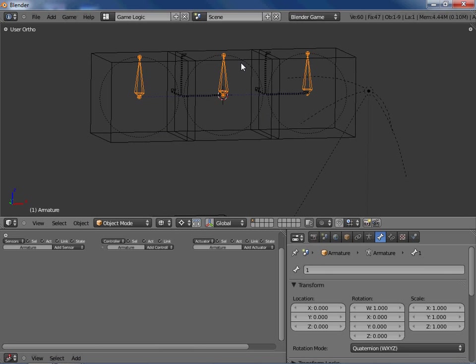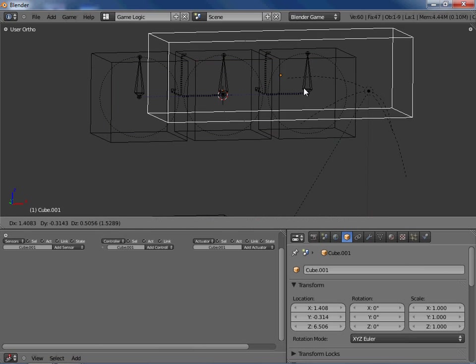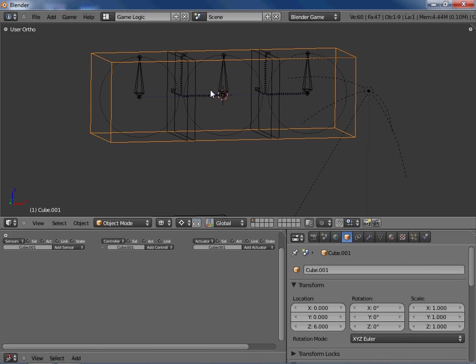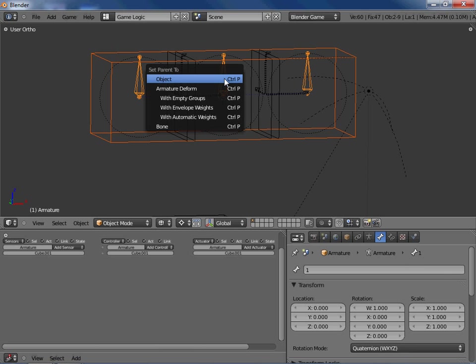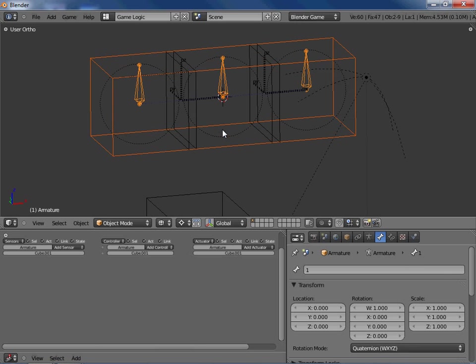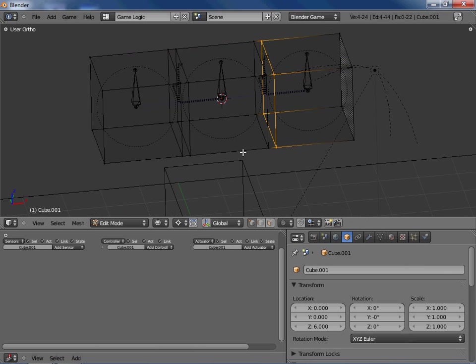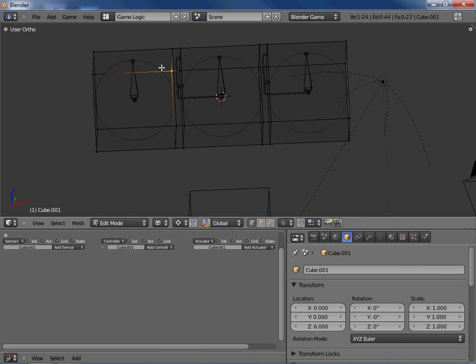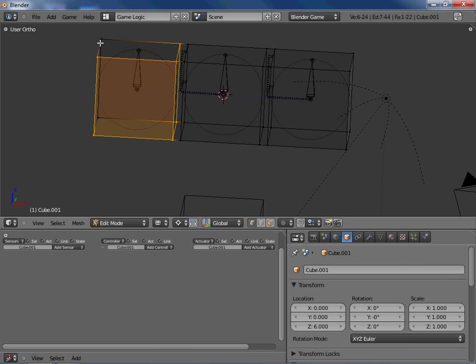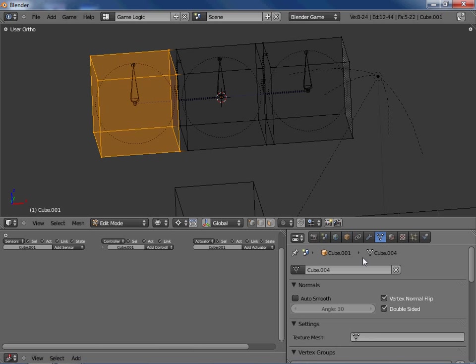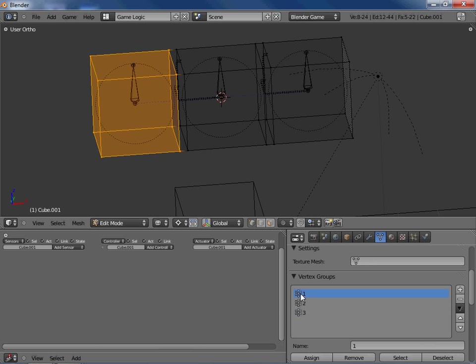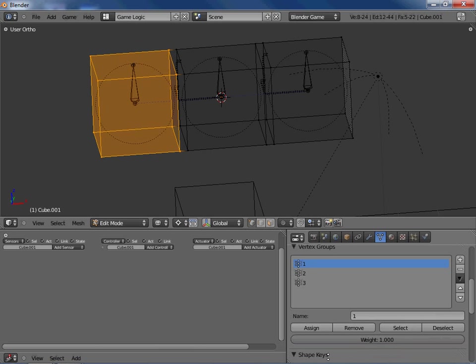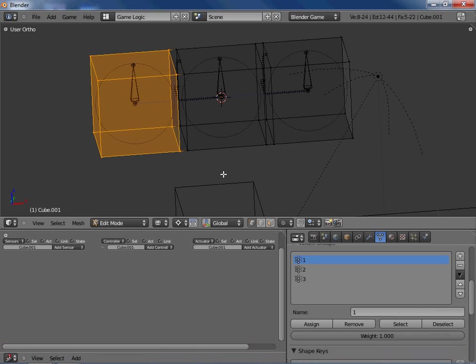So next thing we're going to do is parent this skin mesh to this armature. So select the skin mesh, then the armature and do control P and we're going to parent with empty groups. So now what we can do is select the part of this mesh that we want to be parented to bone number one.